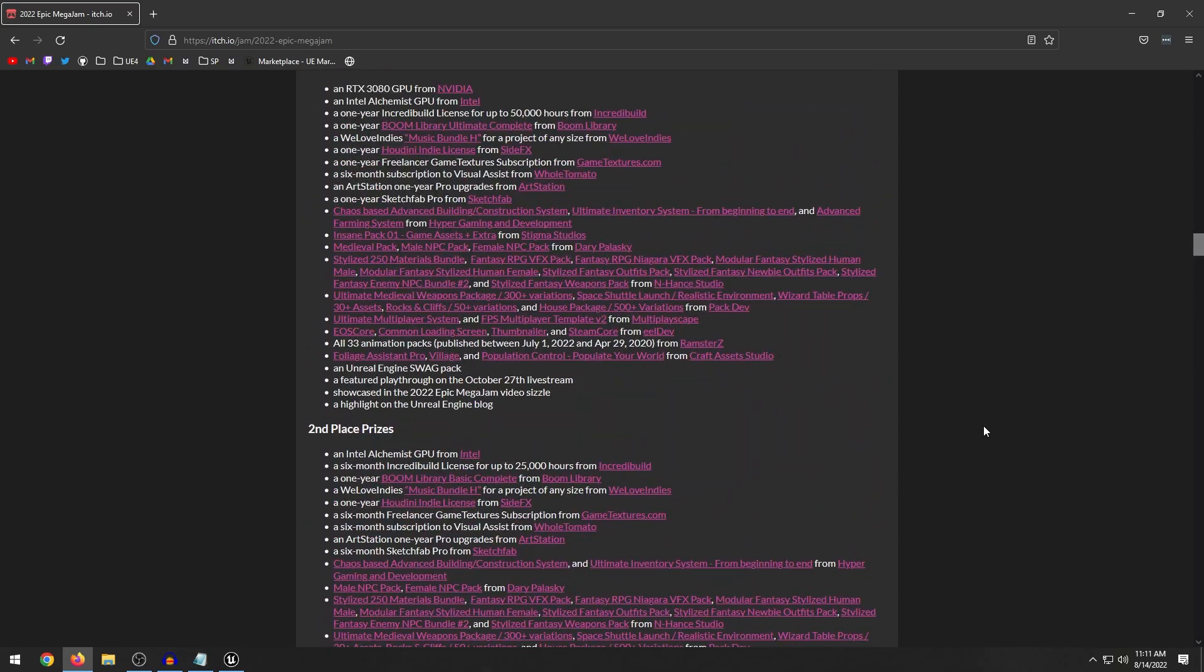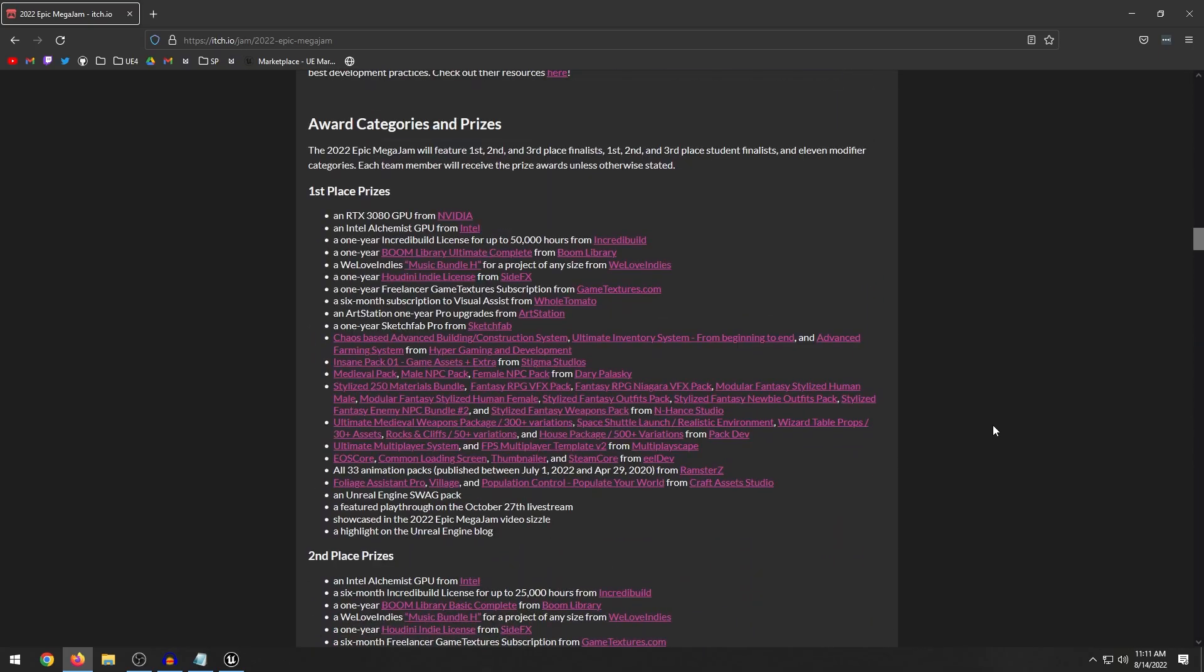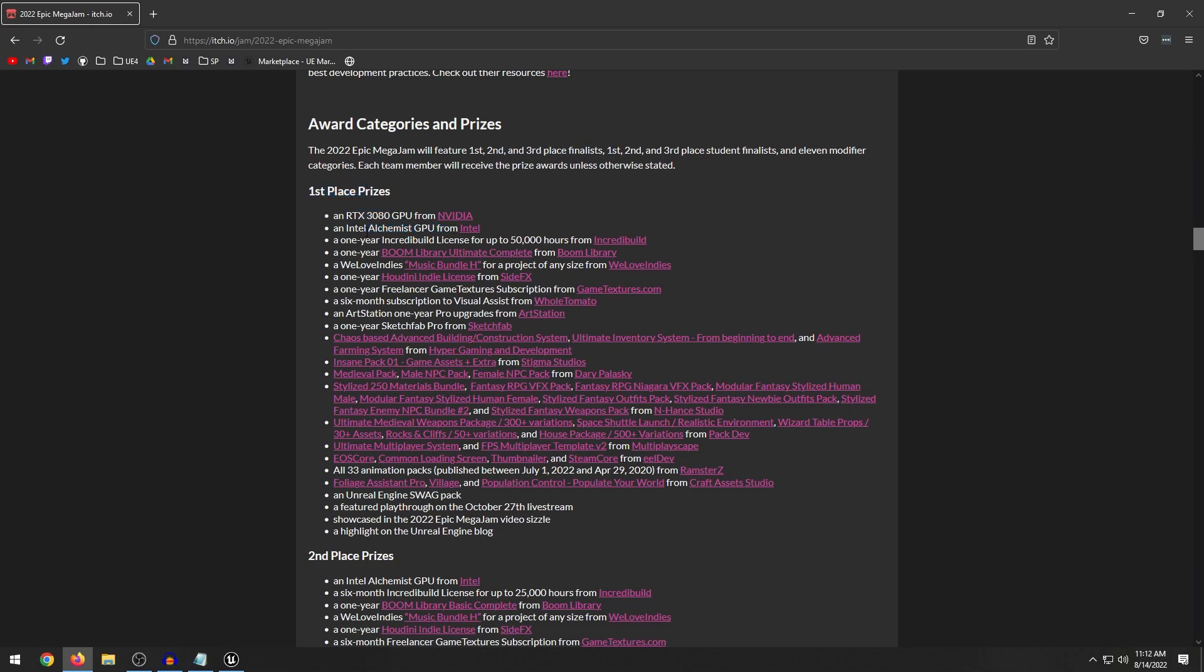So I think last year someone got like third place and also won the army of one. So you can win multiple categories and or be a finalist and win some of the other categories. So right off the bat, first place winners, you get a RTX 3080 GPU. I guess Intel Acclimax GPU, 15,000 hours from Incredibuild, one year boom library, ultimate complete.